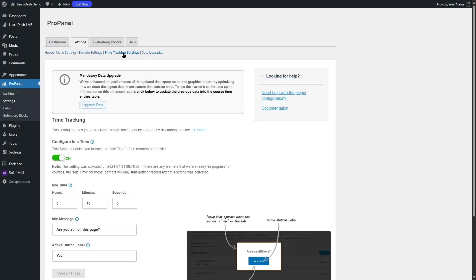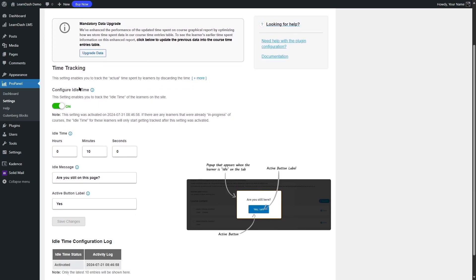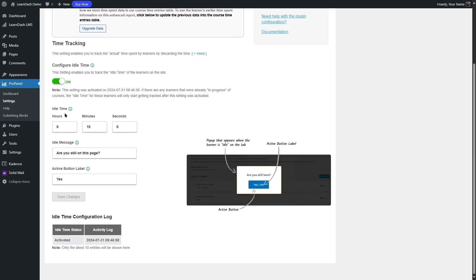In the next section, there's something interesting — the time tracking settings. Here you can see how much time a student actually spends in a course. You can also configure the idle time — the idle hours, minutes, and seconds. If a student is idle, you can display an idle message like 'Are you still here?' They can click a button to confirm they're active. So you can see that this is a very handy feature.